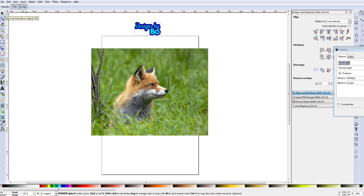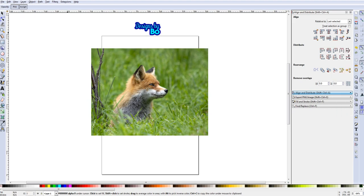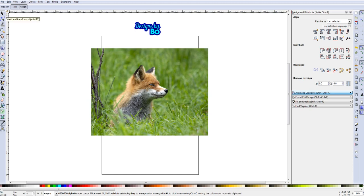To get started, what you'll need is a color image. Here I'm using the image of a fox to do this video. You can pick any image you want, any color image you want to turn black and white.